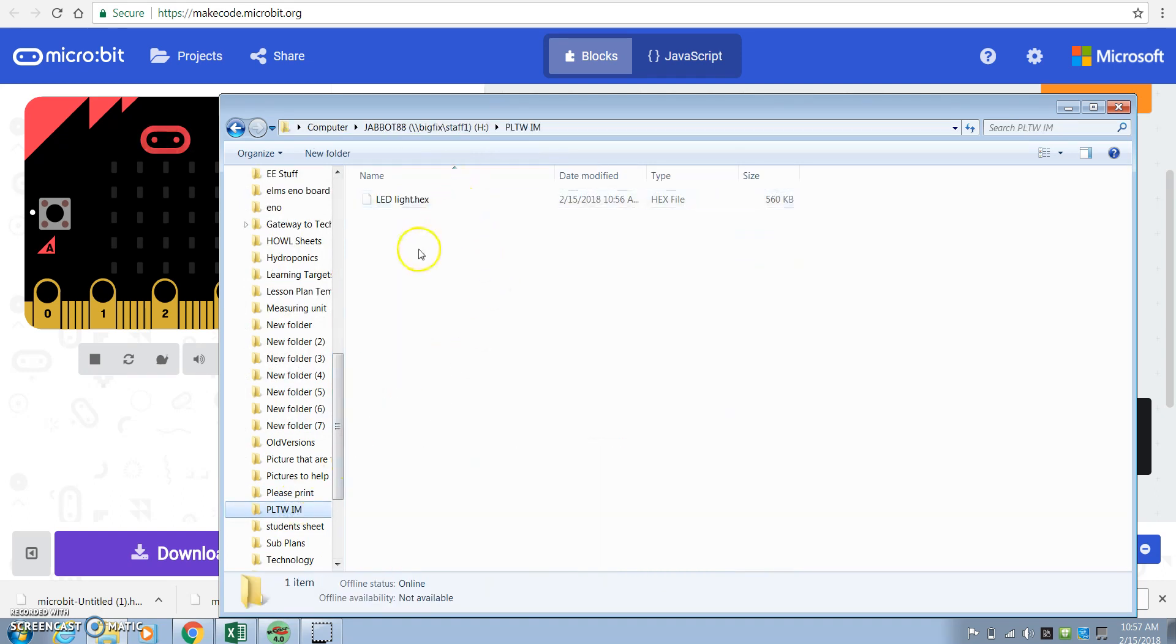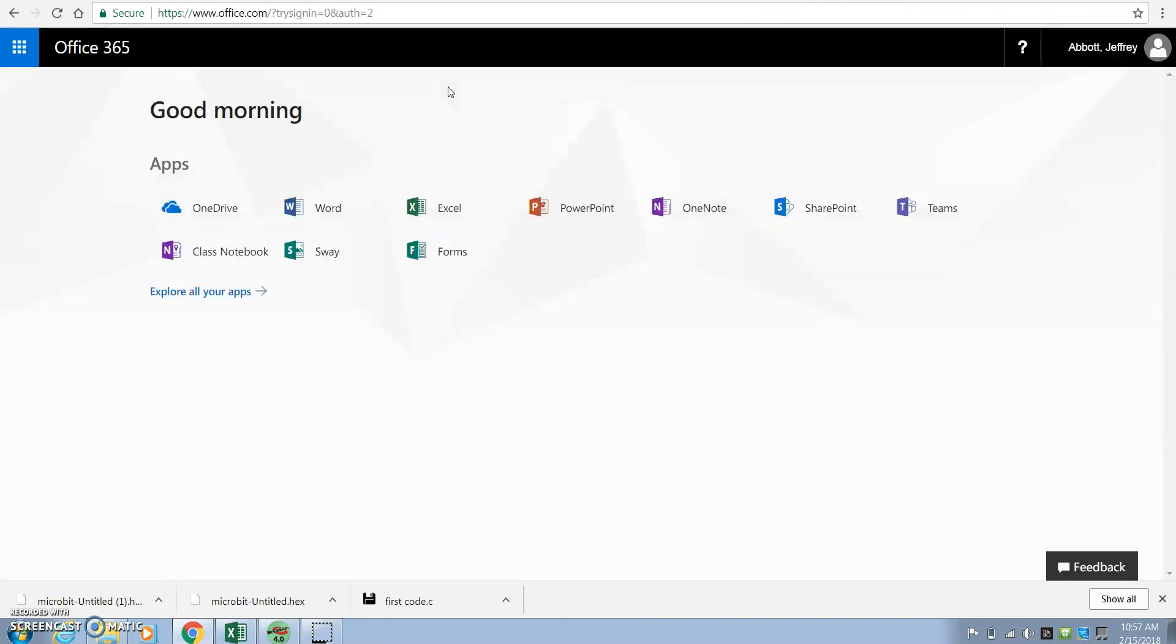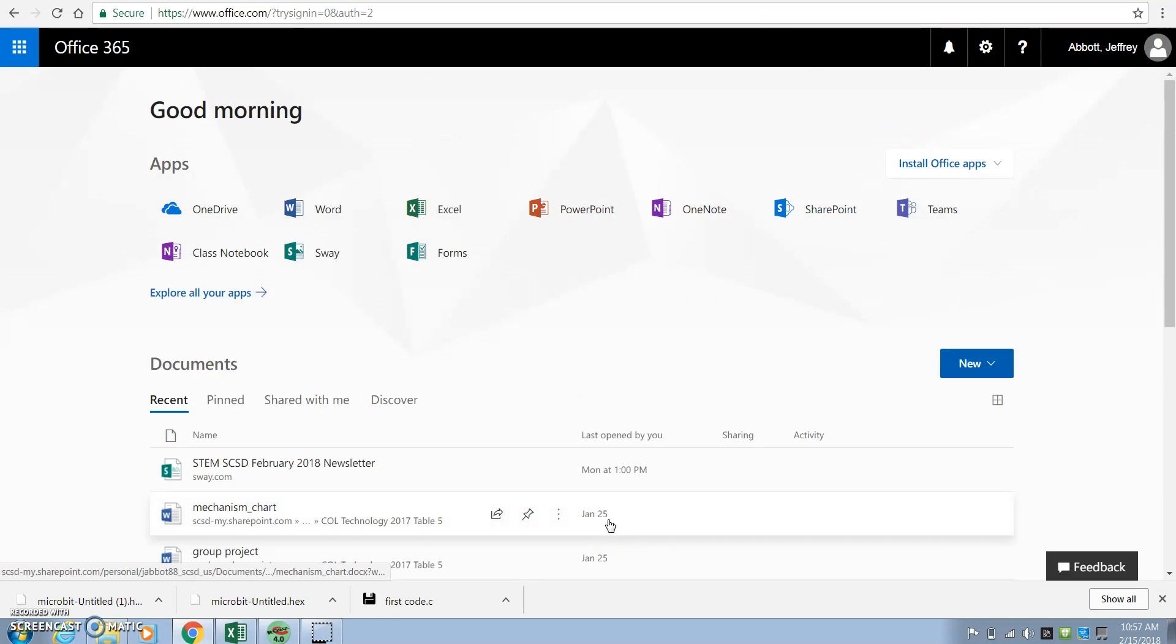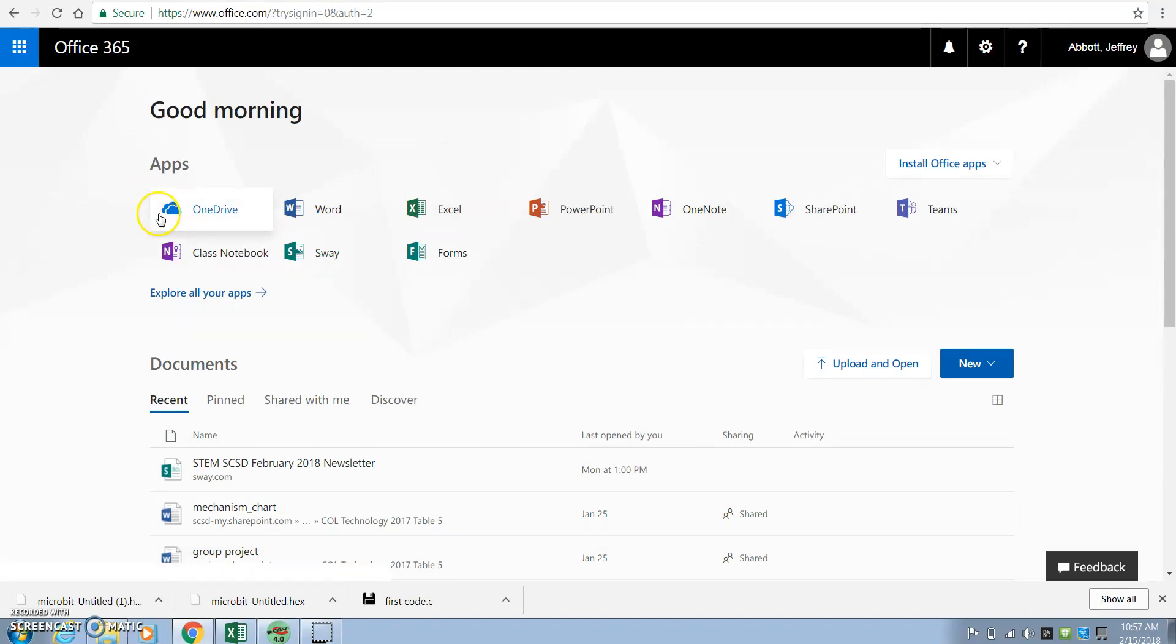When you see it there, you're now going to go back to my website and you're going to click on that Office 365 link. It's going to bring you a page. You're going to use your school computer login information to get you logged back in. You're then going to go to the OneDrive.